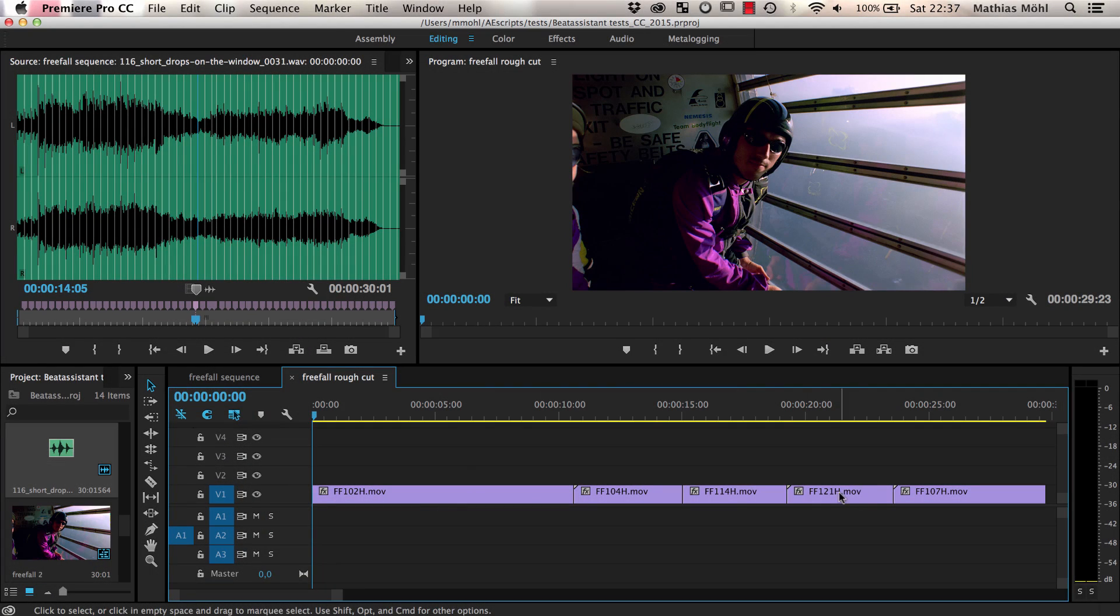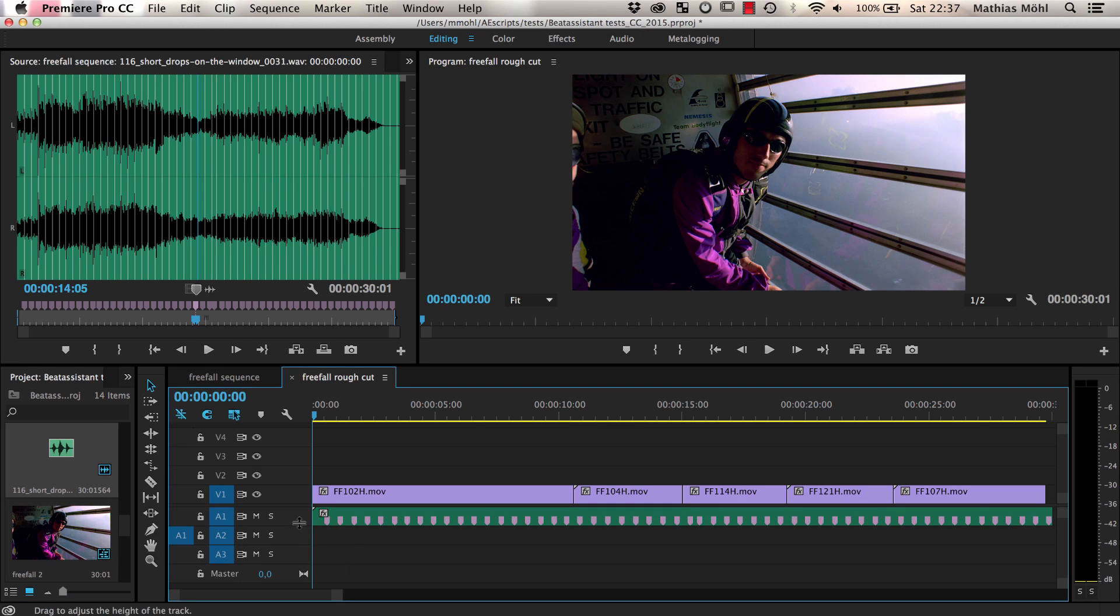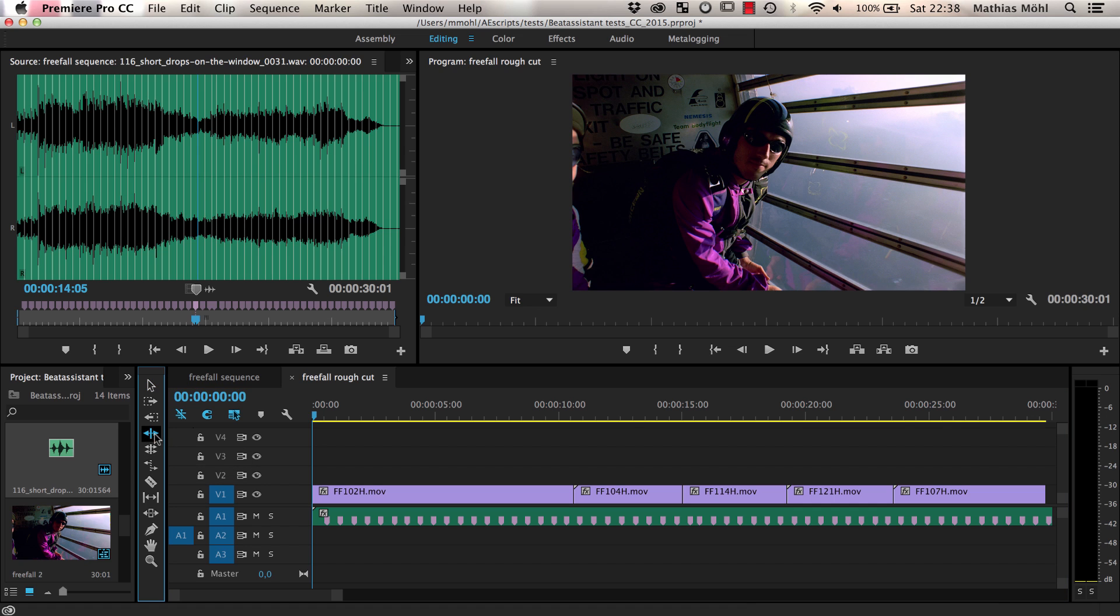Another scenario is when you already have a rough cut before you add your music to the sequence. In this case, you can use the ripple edit or rolling edit tools to move each cut to the most nearby beat. Let's start with the ripple edit.